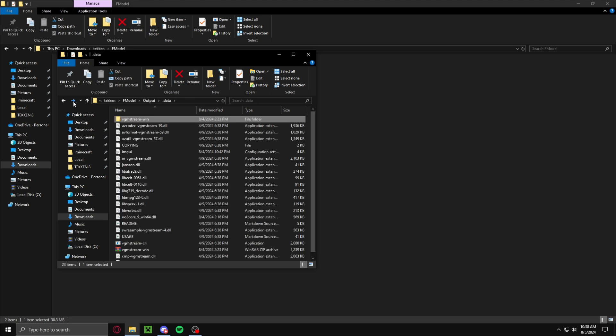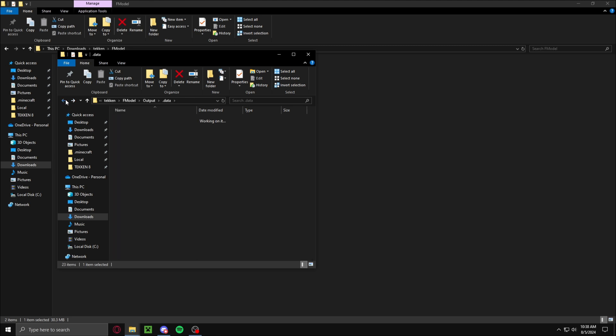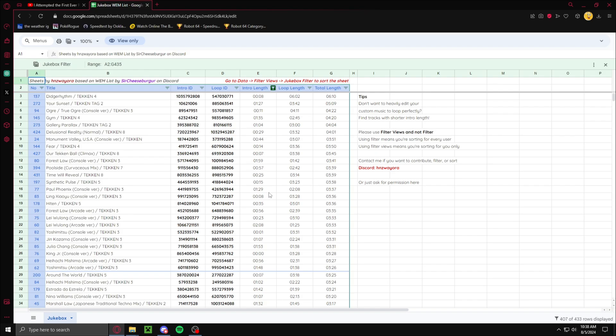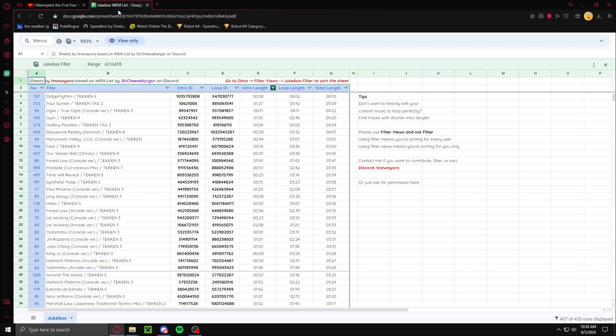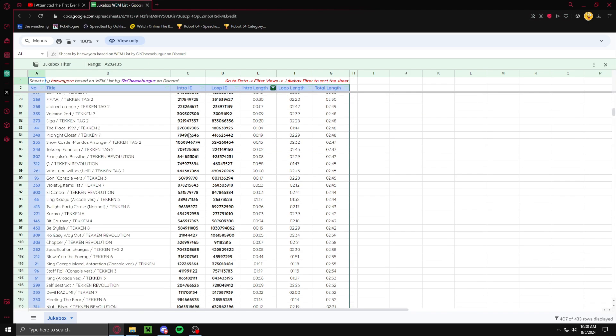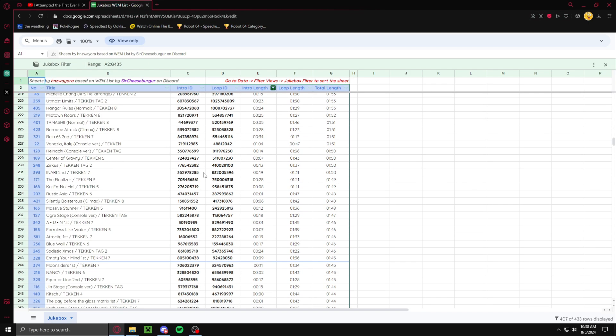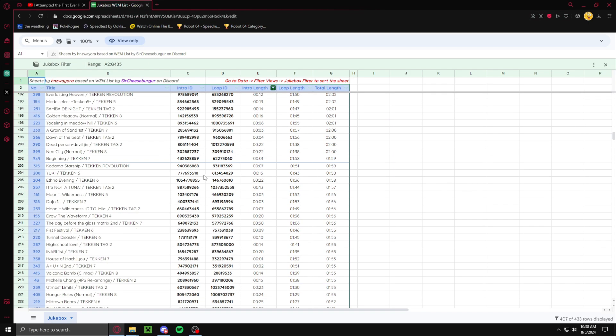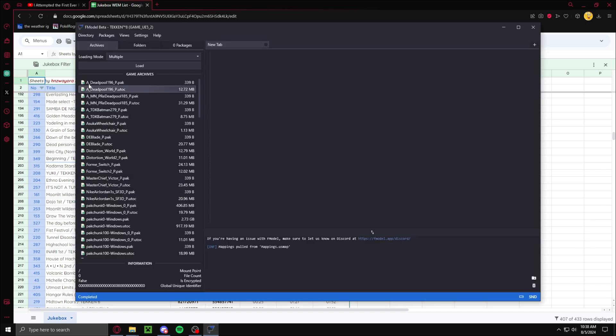Because the audio doesn't work on F-Model, and that just fixed it. Then what you want to do is go into the description and go to this Google Doc. This is just the IDs for all the songs in the game. Then you want to find the song that you want to change, then relaunch F-Model.